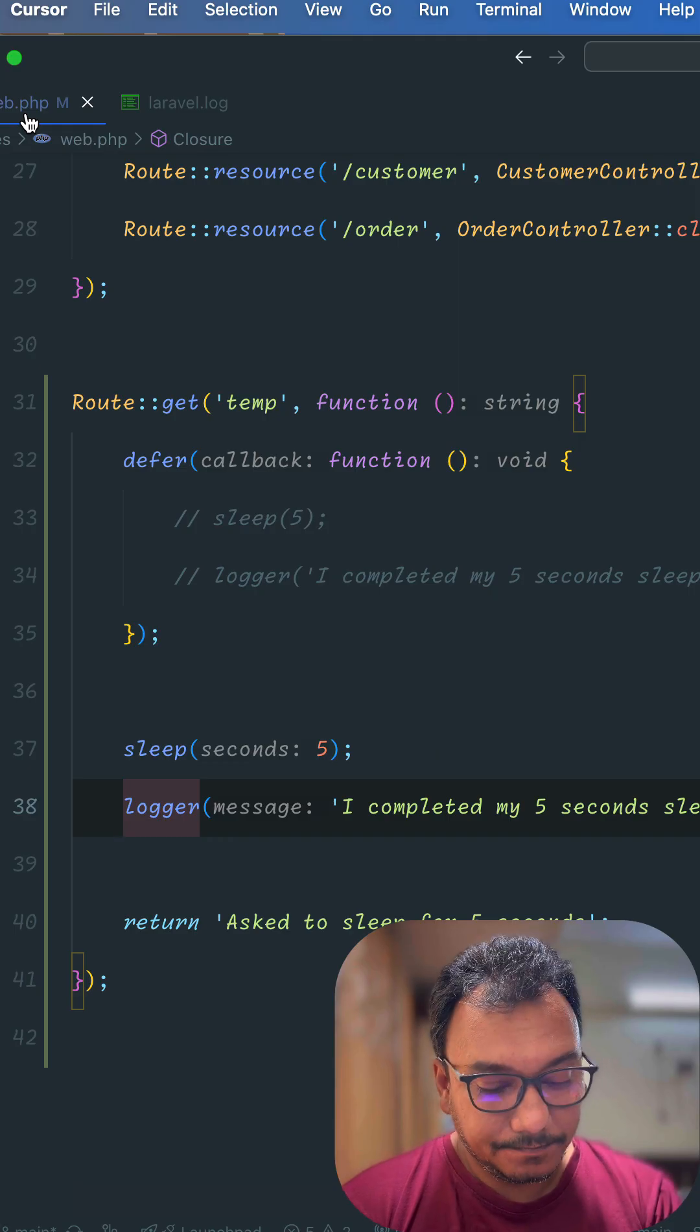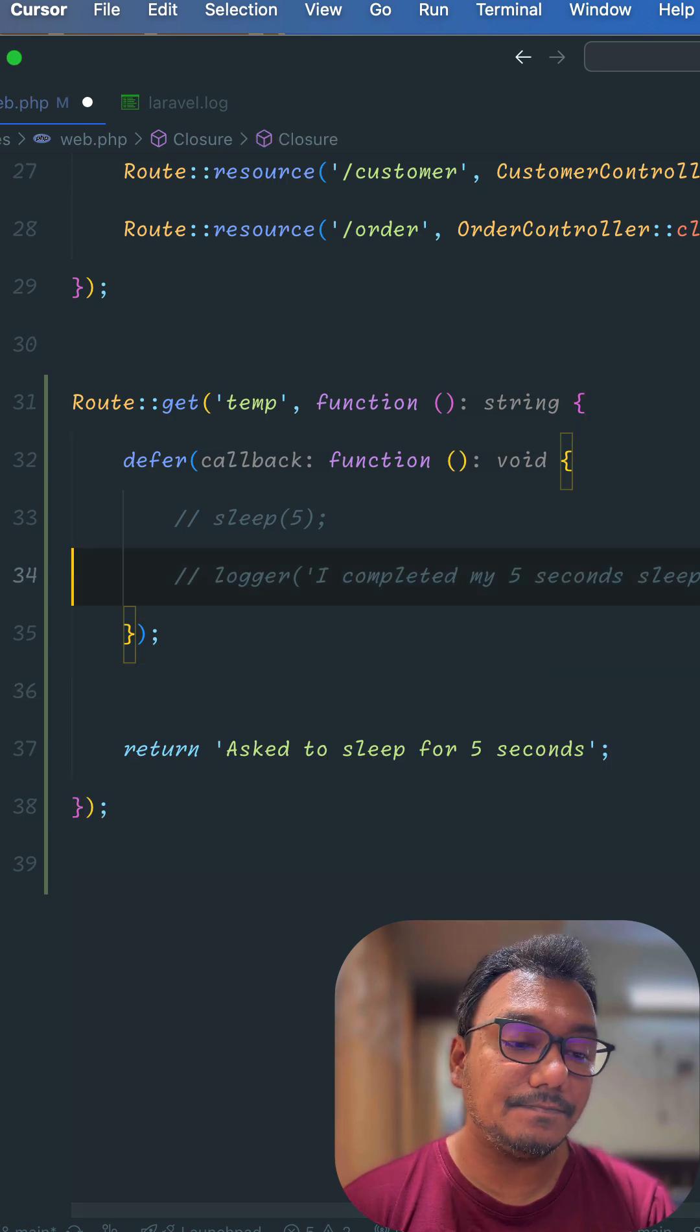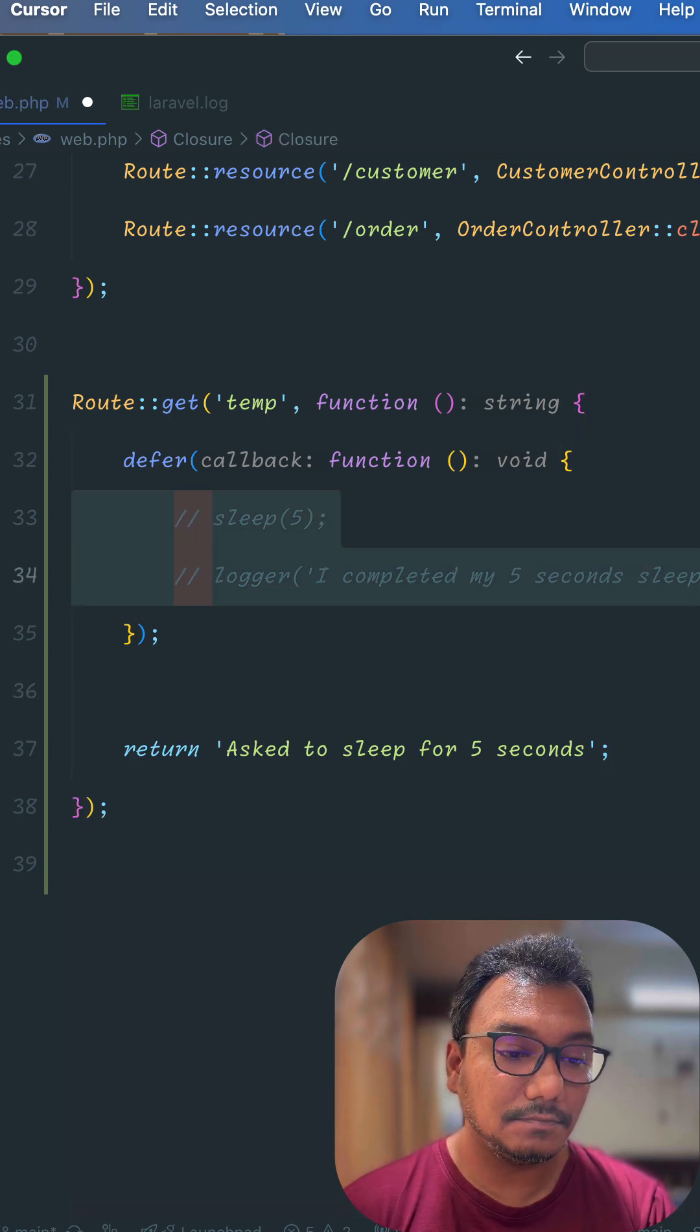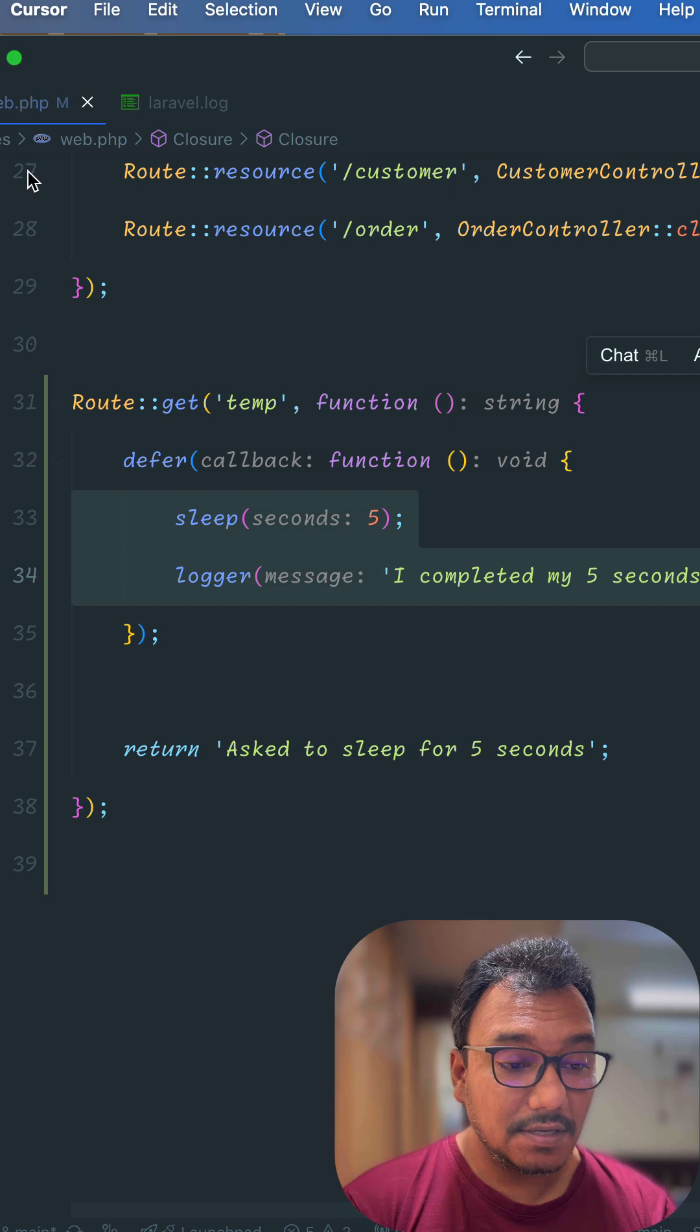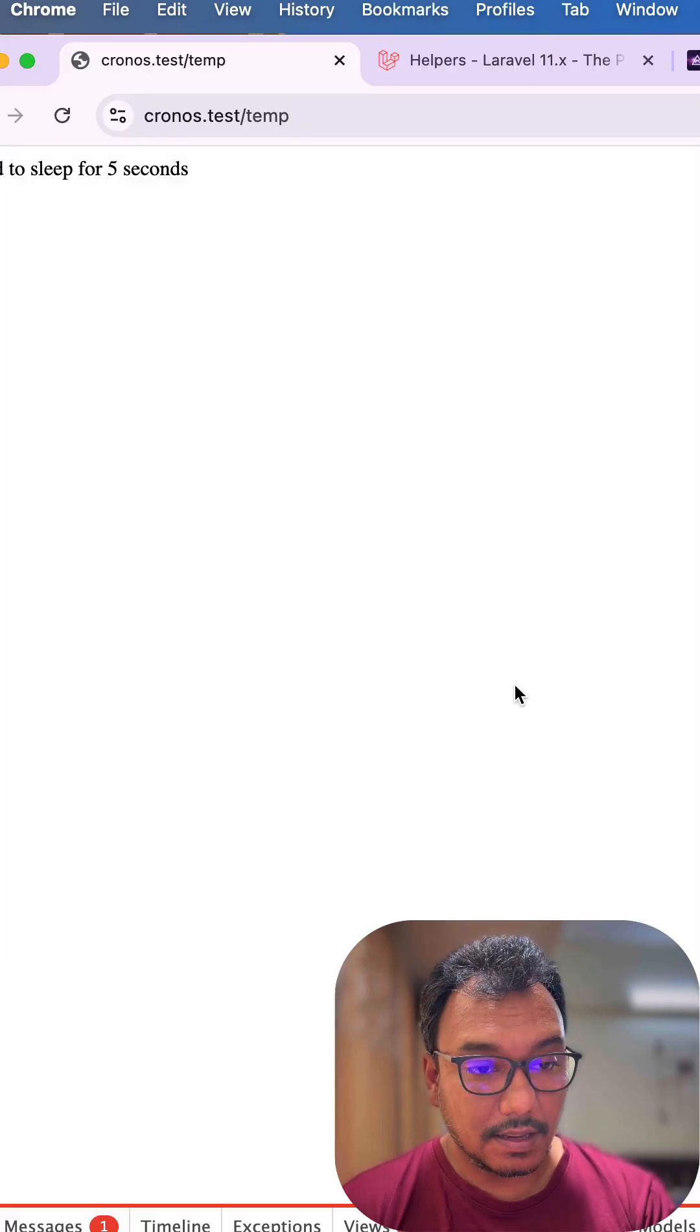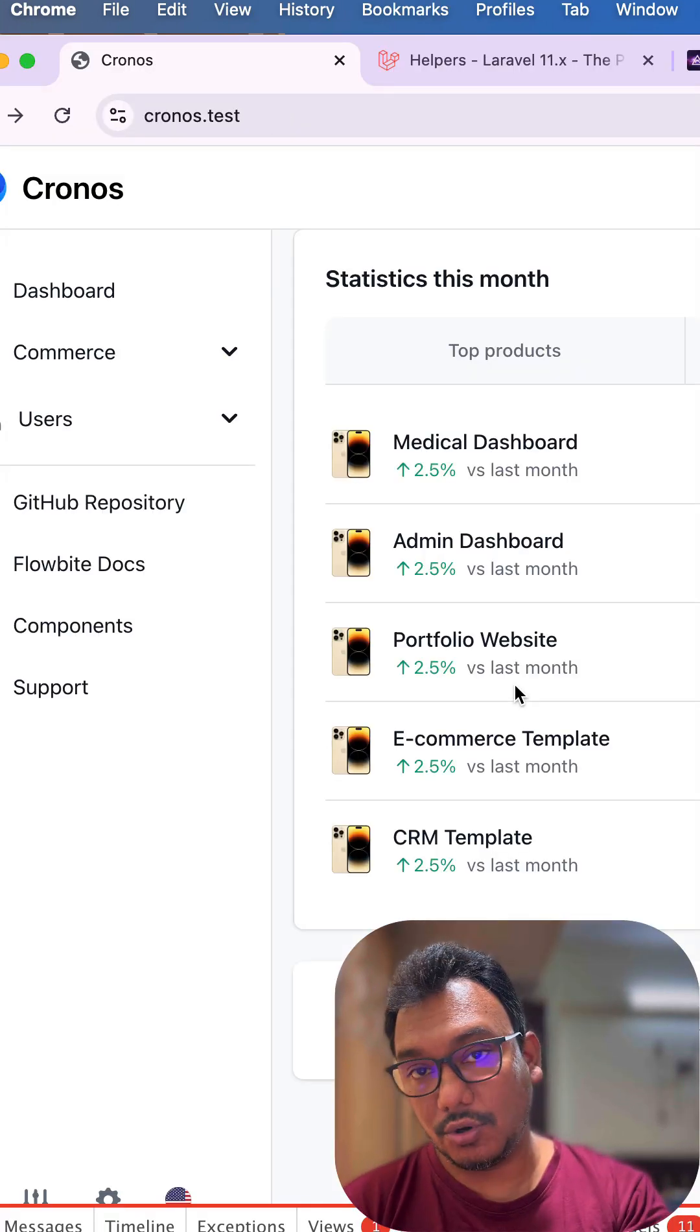But now if I just get rid of these two lines, uncomment these, I will go back to this page so that you see the loading.